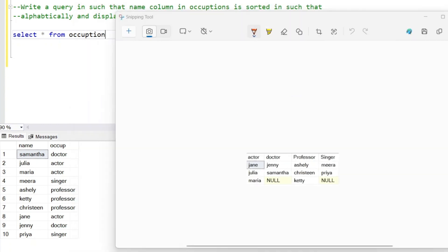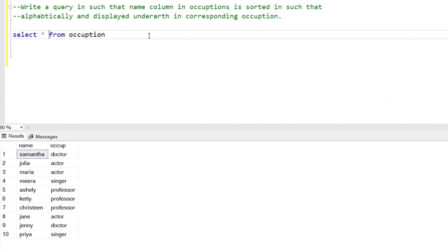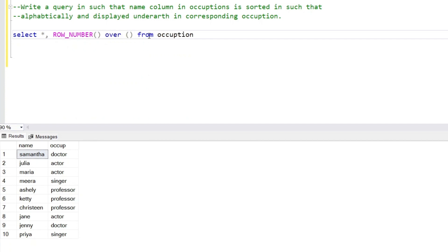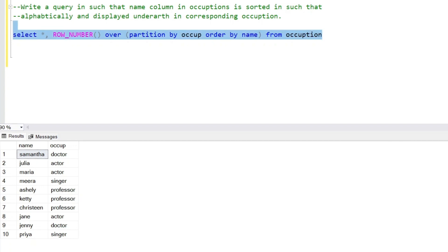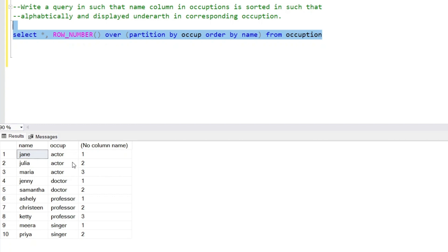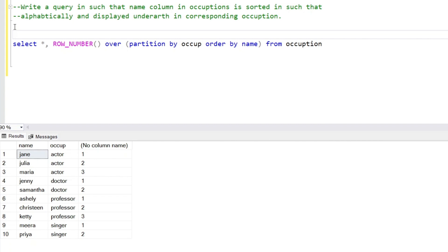Let's write a query for this. First of all, I will create groups for each occupation. To create those groups I'll generate row numbers using ROW_NUMBER() with a partition by occupation and order by name. So now we have row numbers according to the occupation — this is the actors group, the doctors group, the professors group, and the singers group.